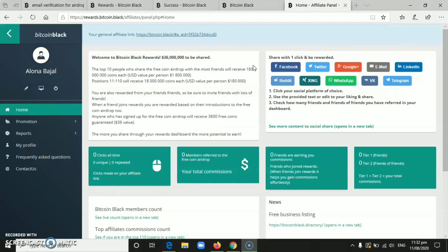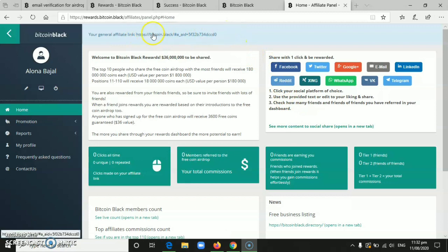So there it is. After you log in, this will be your dashboard here at Bitcoin Block. And here at the top, that's your invite link.